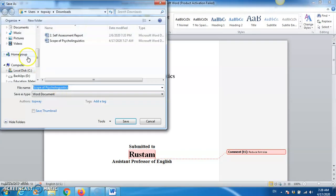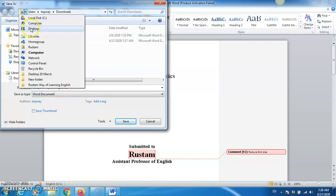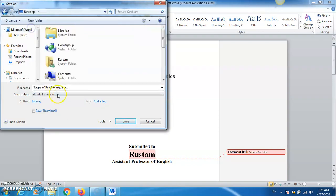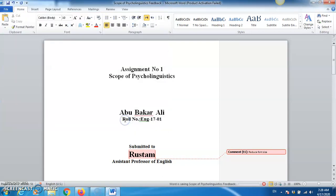I'm going to save as to desktop. Here, desktop. And you can say, scope of psycholinguistics, feedback. Then I'll save it, and then tutor will send you back.